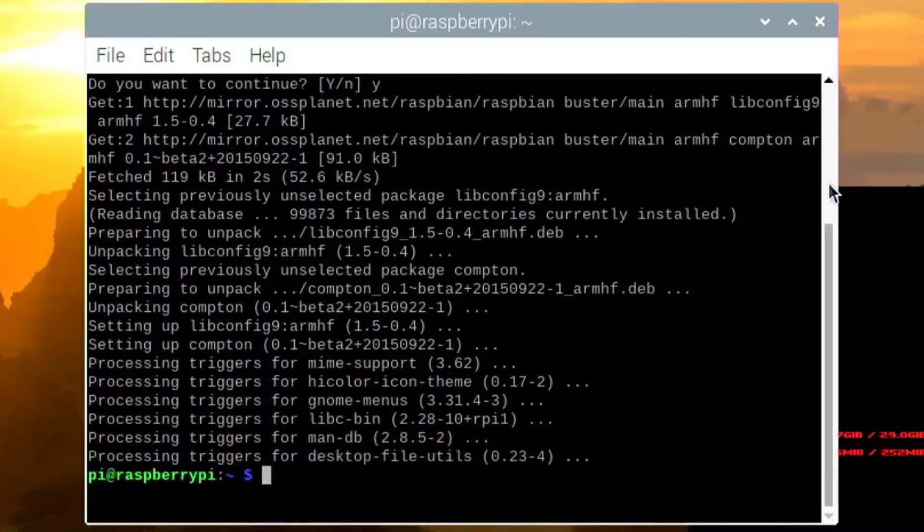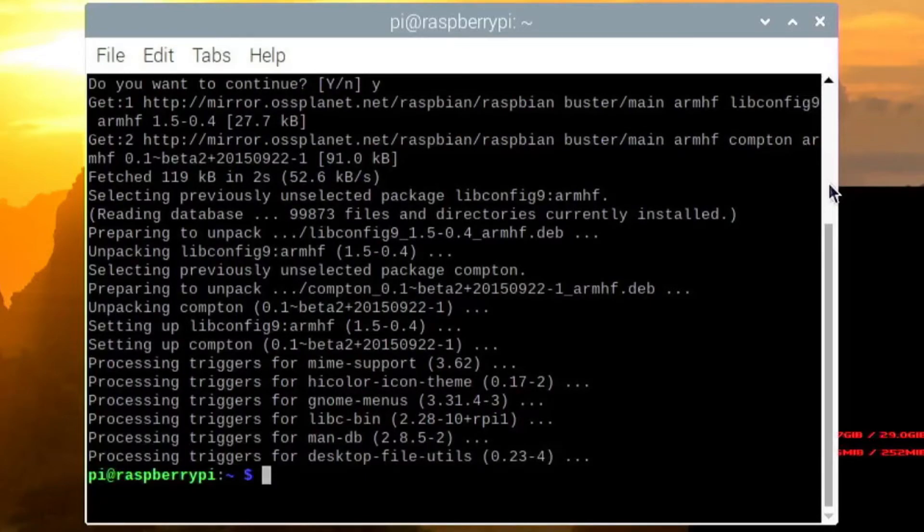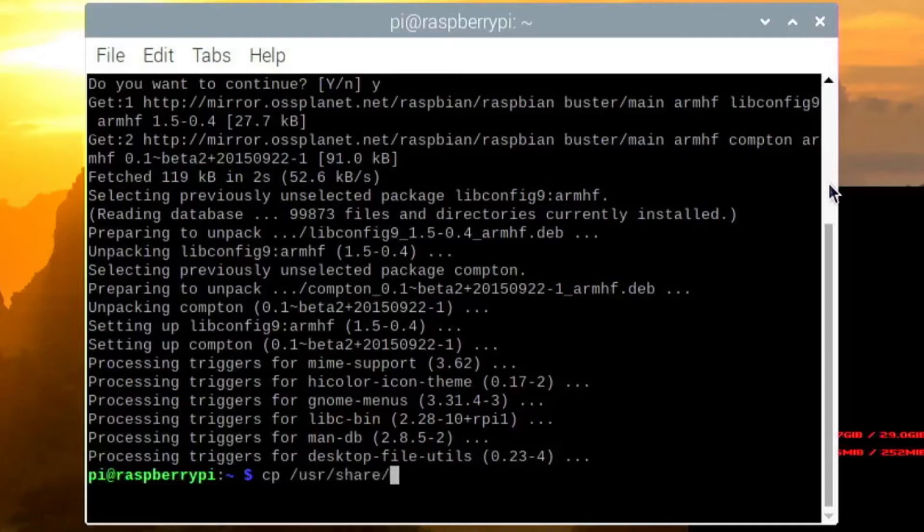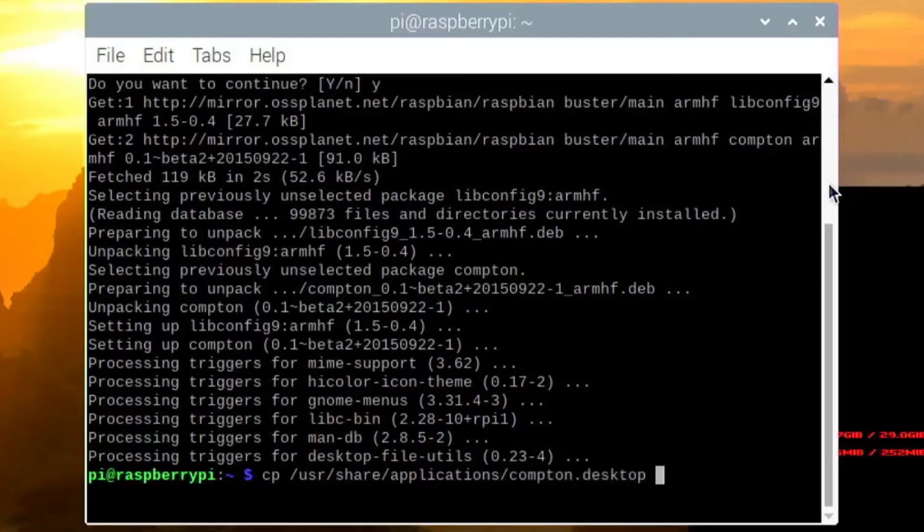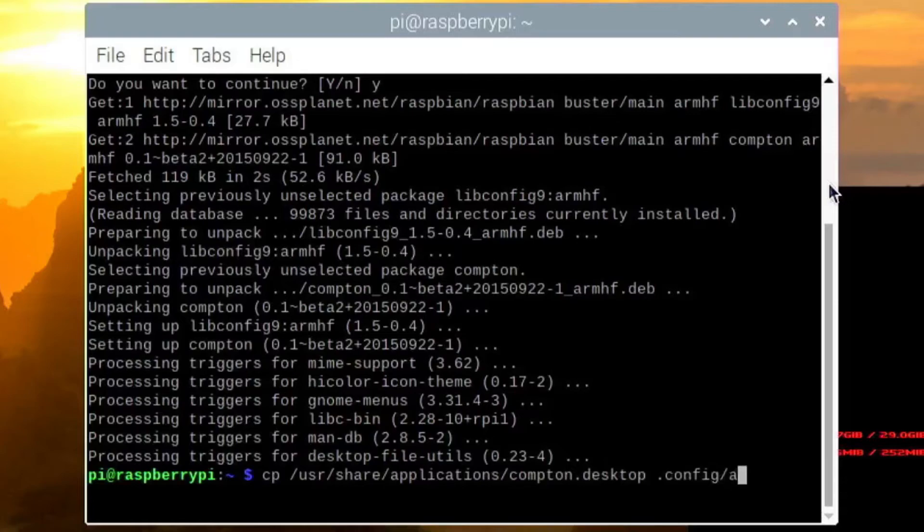Once you have finished installing it, run this one command: sudo cp /usr/share/applications/compton.desktop to .config/autostart. And click enter.